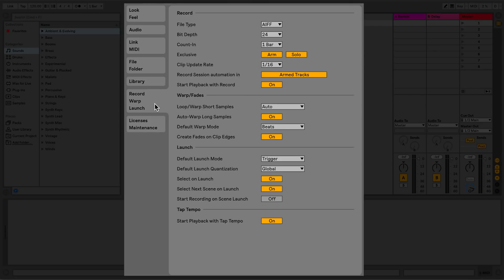The Record Warp Launch tab allows me to set parameters for recording, warp behavior, and launching of clips.